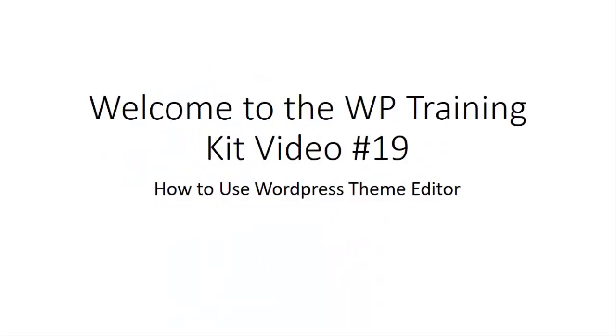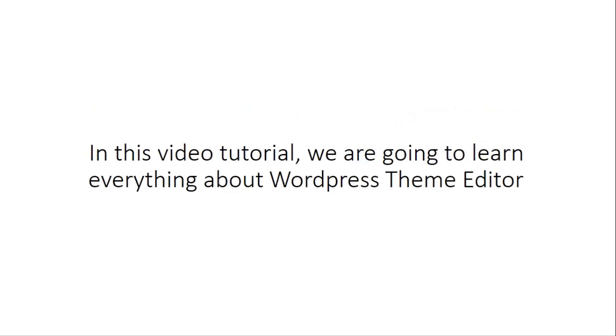Welcome to the WP Training Kit, video number 19, How to Use WordPress Theme Editor. In this video tutorial, we are going to learn everything about WordPress Theme Editor.